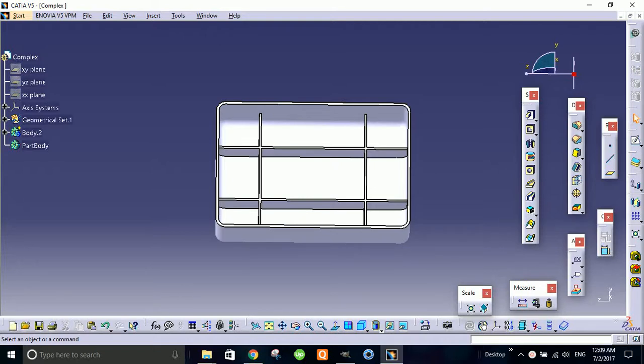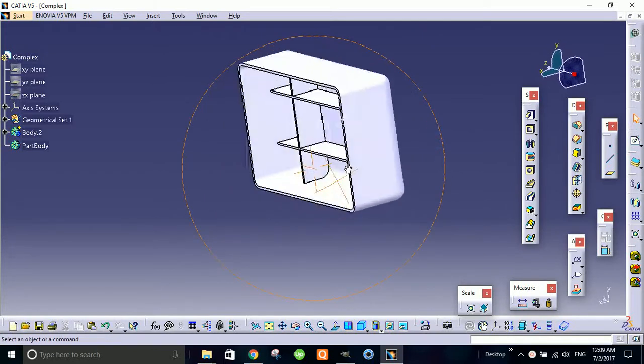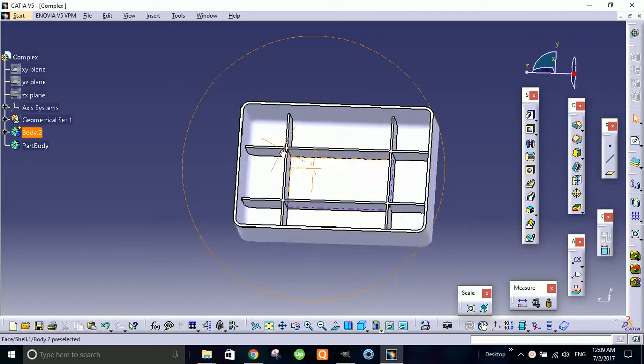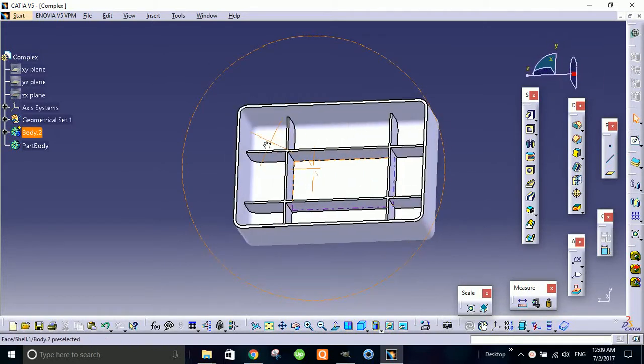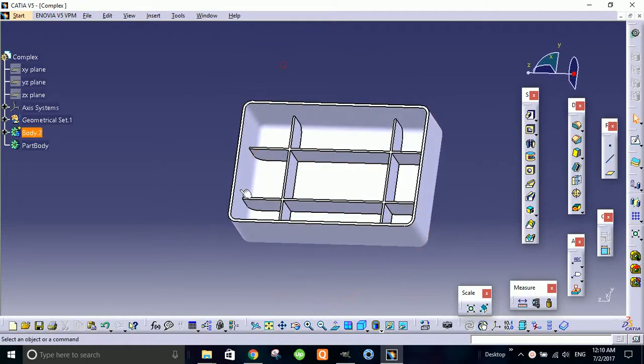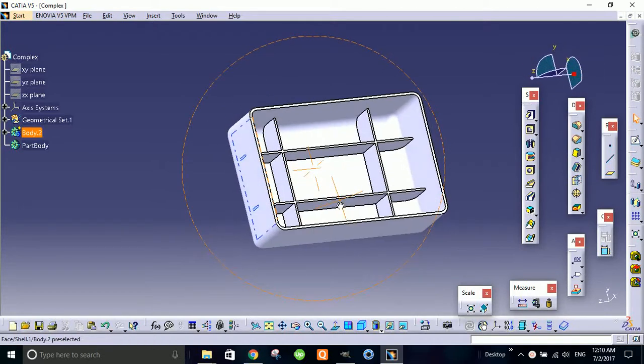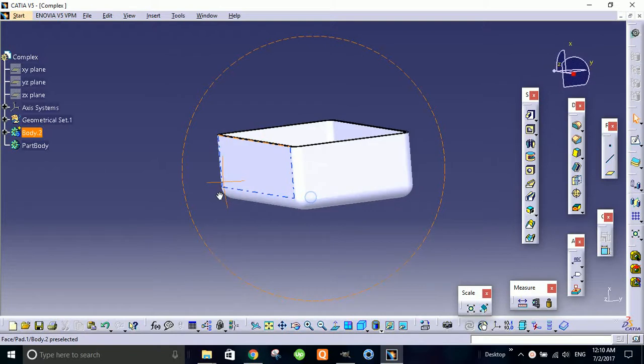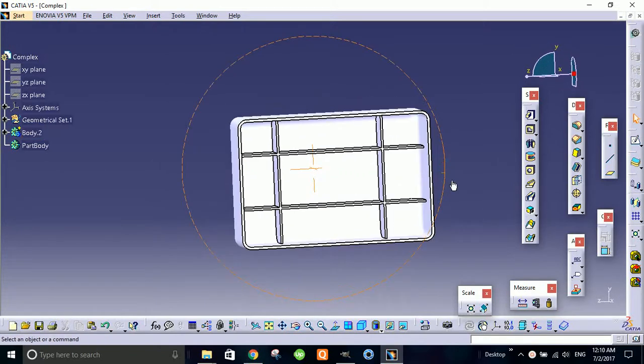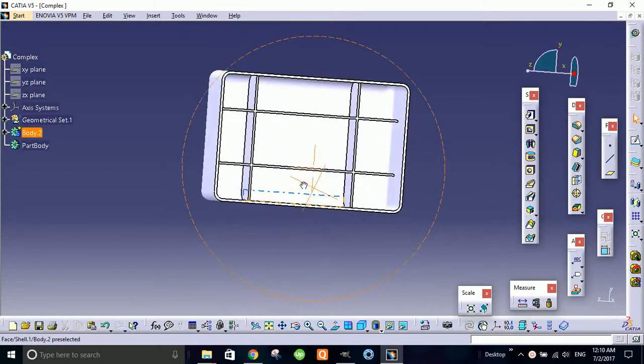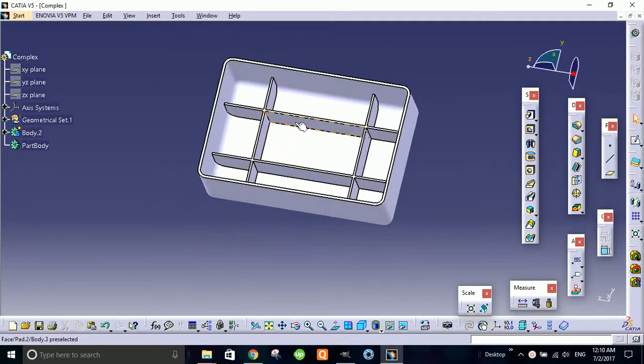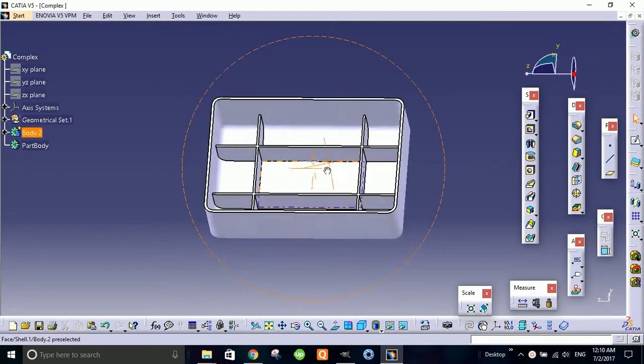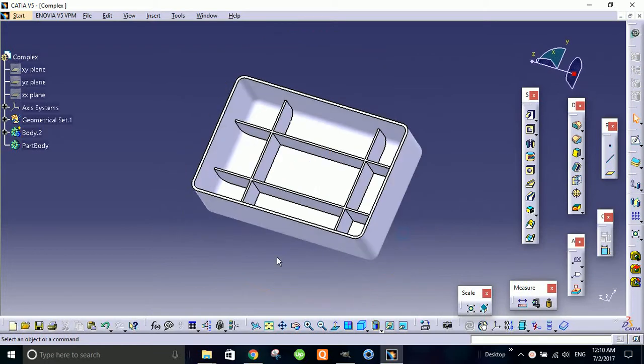Hello guys, today in CATIA V5 we're going to learn how to make a plastic component. Here is something which we are going to make - this is kind of an enclosure which is having these four sides in rectangular shape, and then we're going to make the ribs inside of it. So this is part 1, in this part 1 we'll make the outer side of this part.